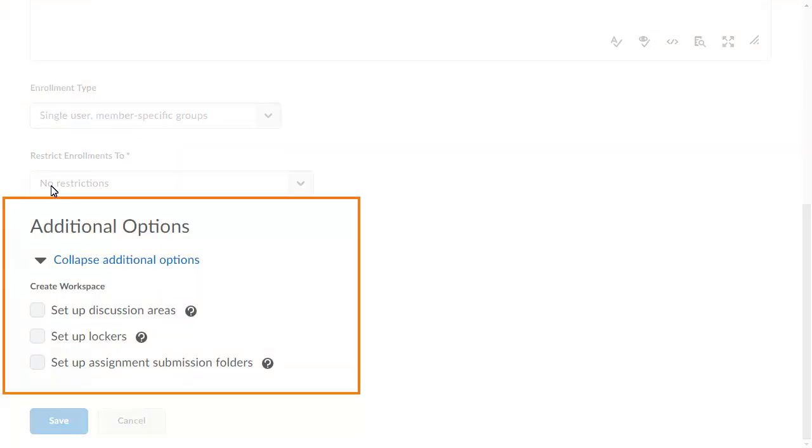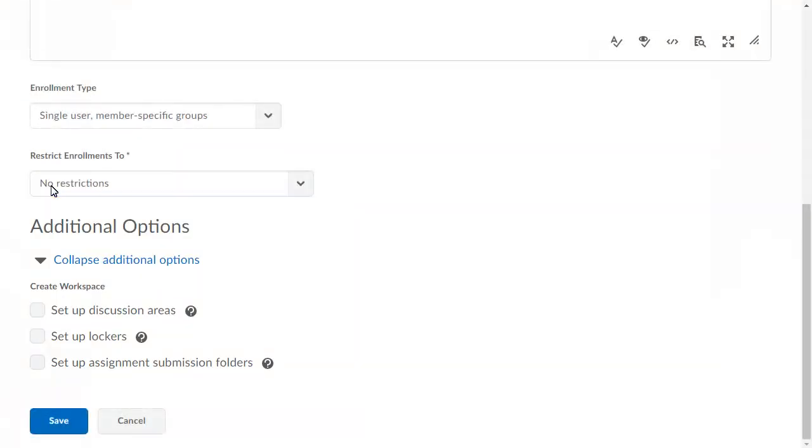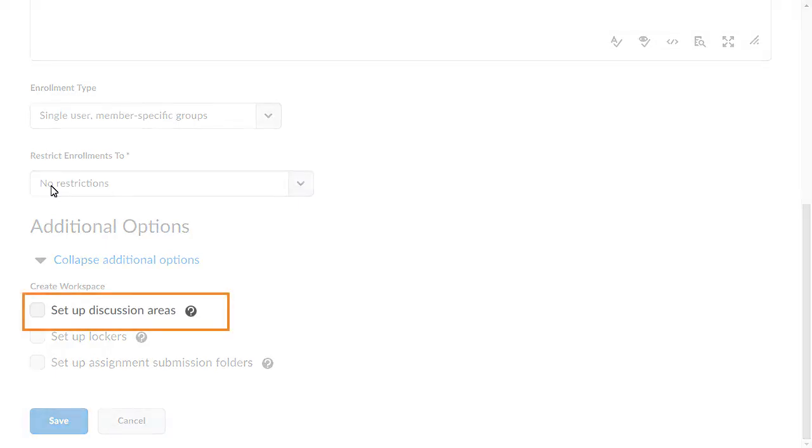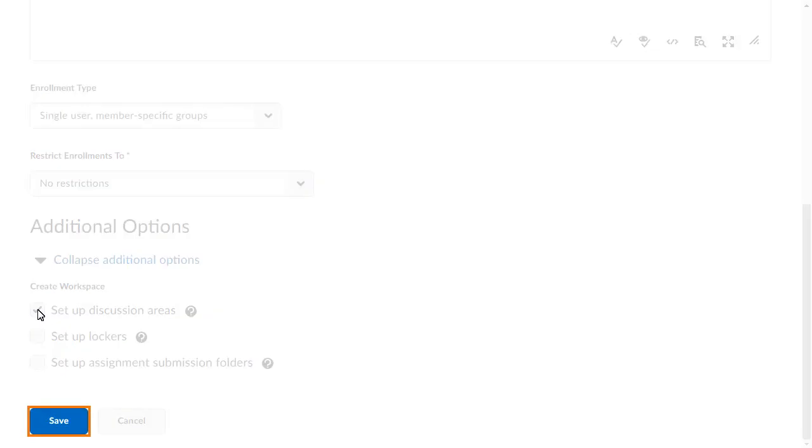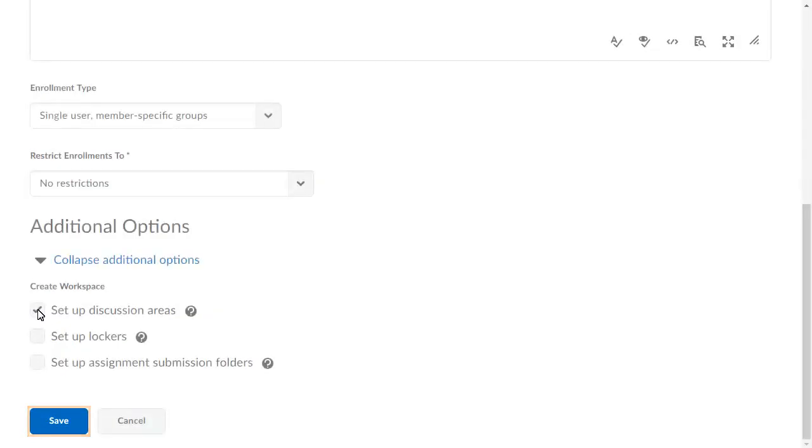In the Additional Options section, click Setup Discussion Area. Then click Save.